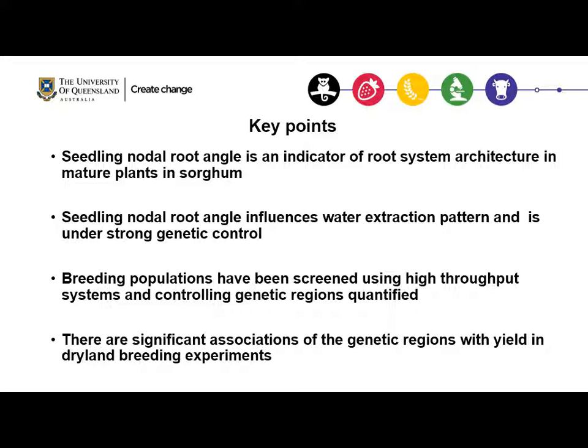Multiple breeding populations have been screened using a high-throughput phenotyping platform and controlling genetic regions have been quantified. We found that there is a significant association of these genetic regions with yield data collected from dryland breeding trials.